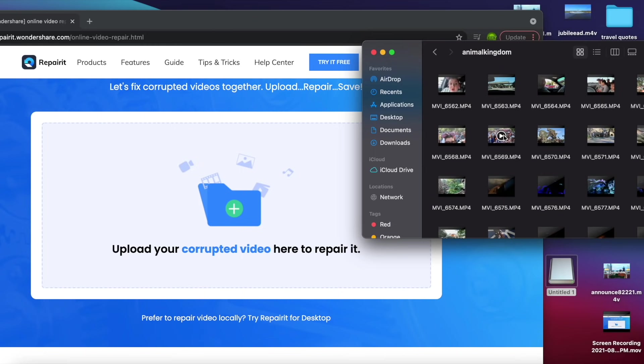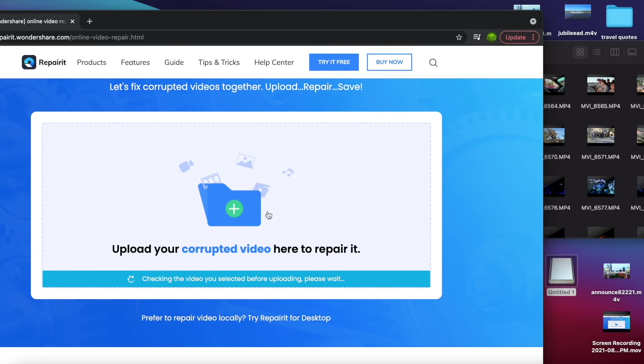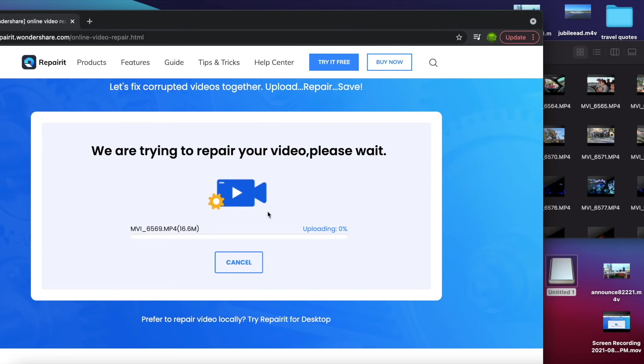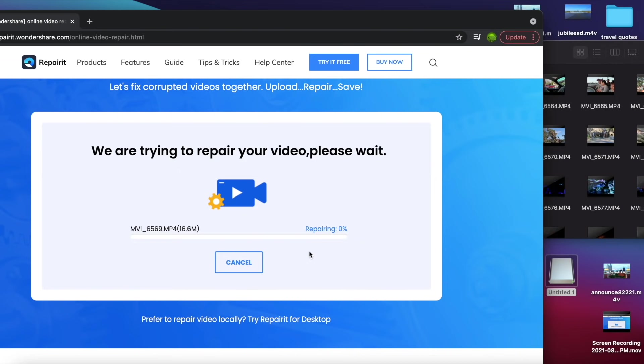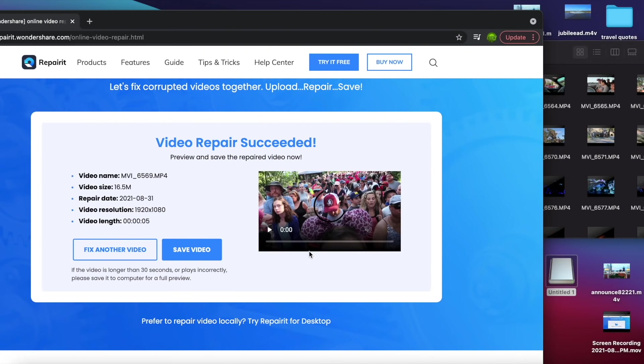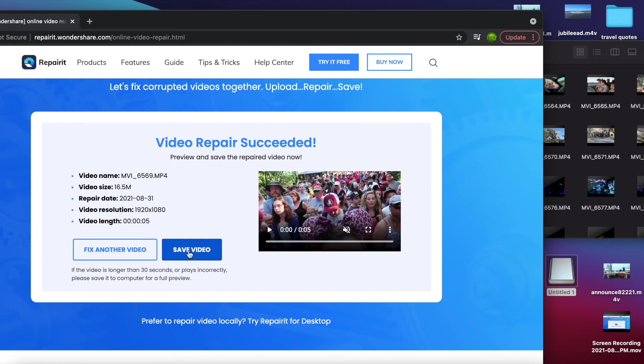So if I had a corrupted video file, I would just simply drag and drop it. And it's going to go ahead and check it for corruption and repair that file for you on the spot, all for free. And you would just simply save the video once it's been repaired. You guys saw how quickly and easy that was.